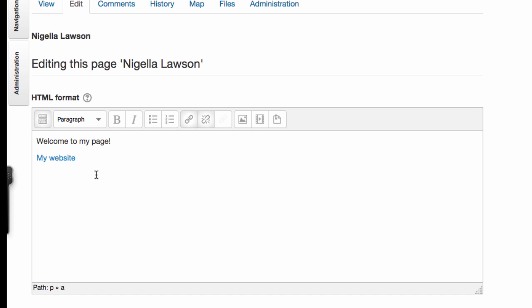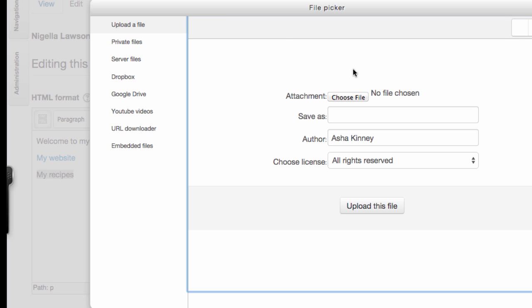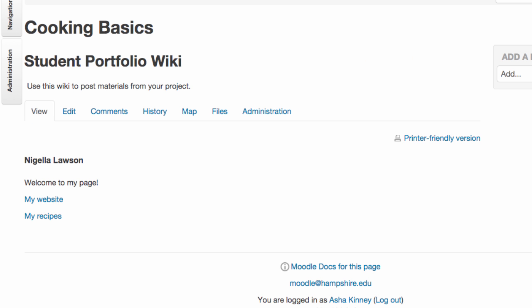To link to a file, so for example if you have a document you want people to download, you start the same way and then click this little button here, and you can either upload a file from your computer or pick one from your Google Drive or Dropbox.